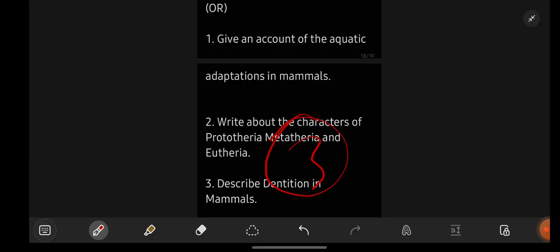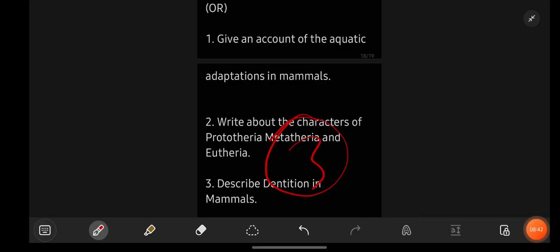So these were the short and long important questions for Zoology from all the units. If you want the notes of this subject, you can text me on my Instagram — learnwithsahira. See you all in the next video. Bye-bye.